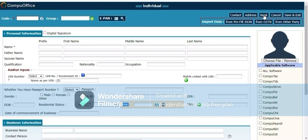Then you go to the bank option to give the bank details account. Once you give all the data, you have to click on save and exit.